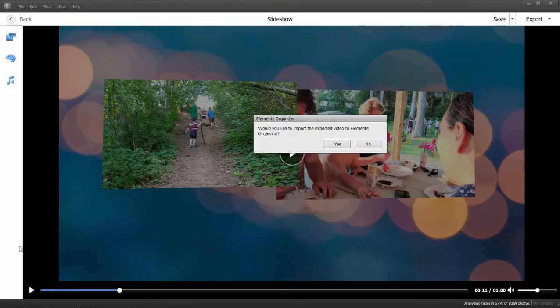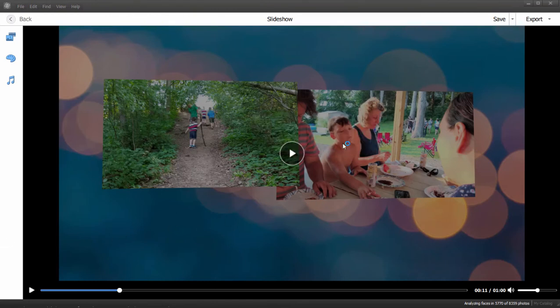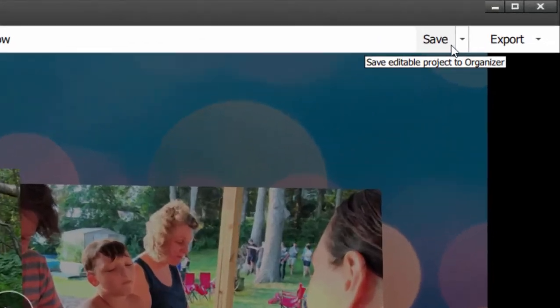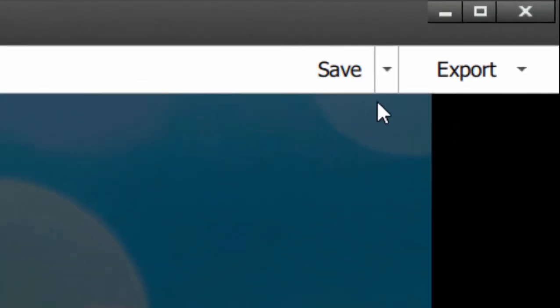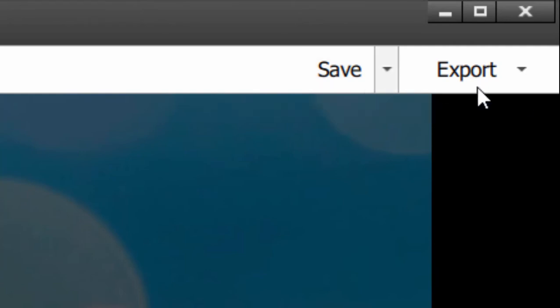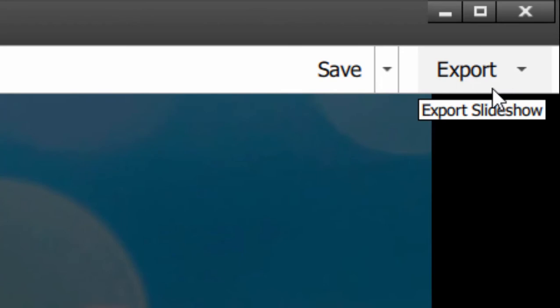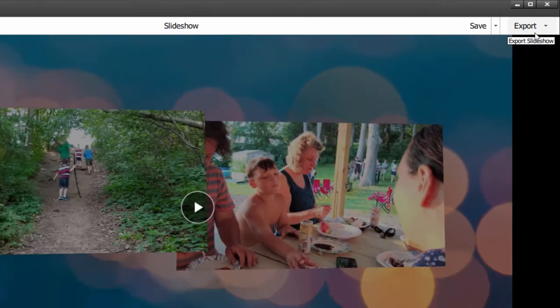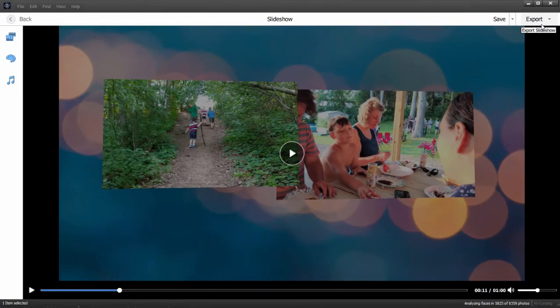Once it's finished, the program will ask you if you want to save the slideshow as media in your organizer. Let's go ahead and do that. We can also save it—if we select the Save option we're actually saving it as a PSE file, that is an editable slideshow, so we can come back and work on the slideshow later. But we are more interested in this case in exporting it. Let's jump back over to Premiere Elements.